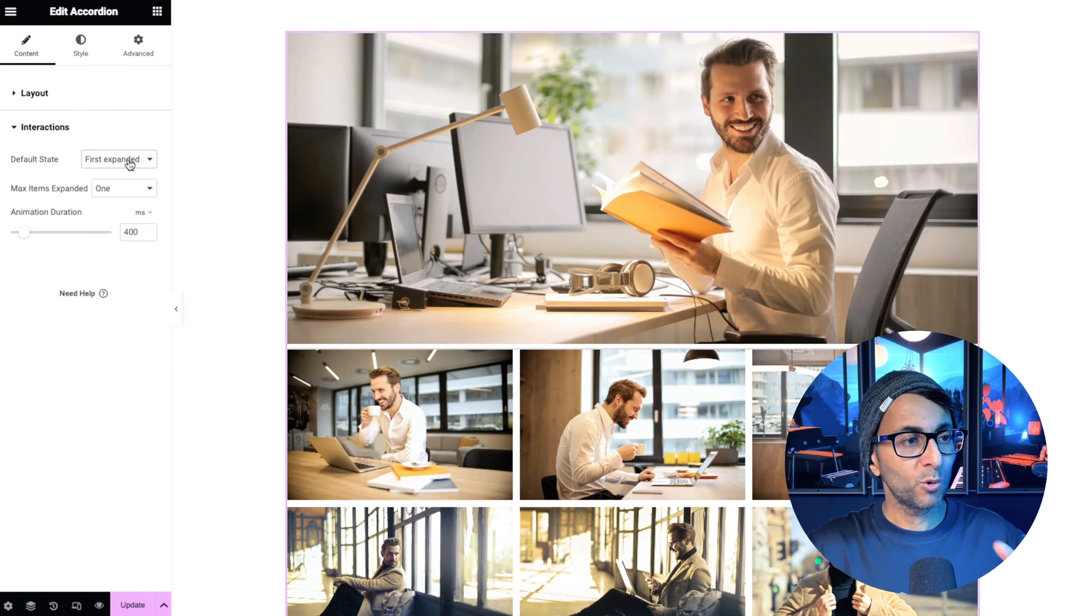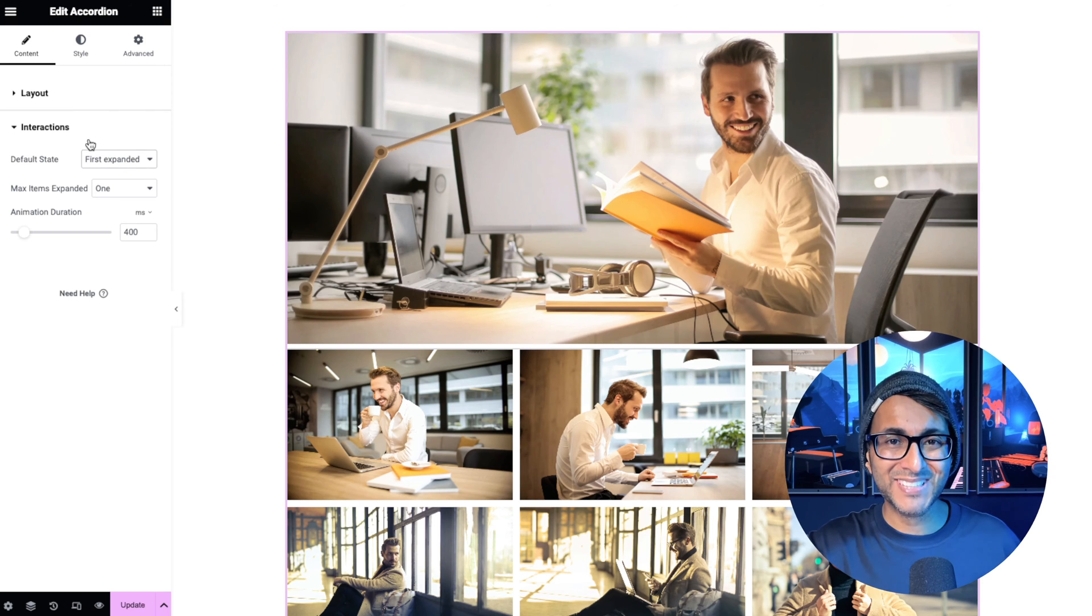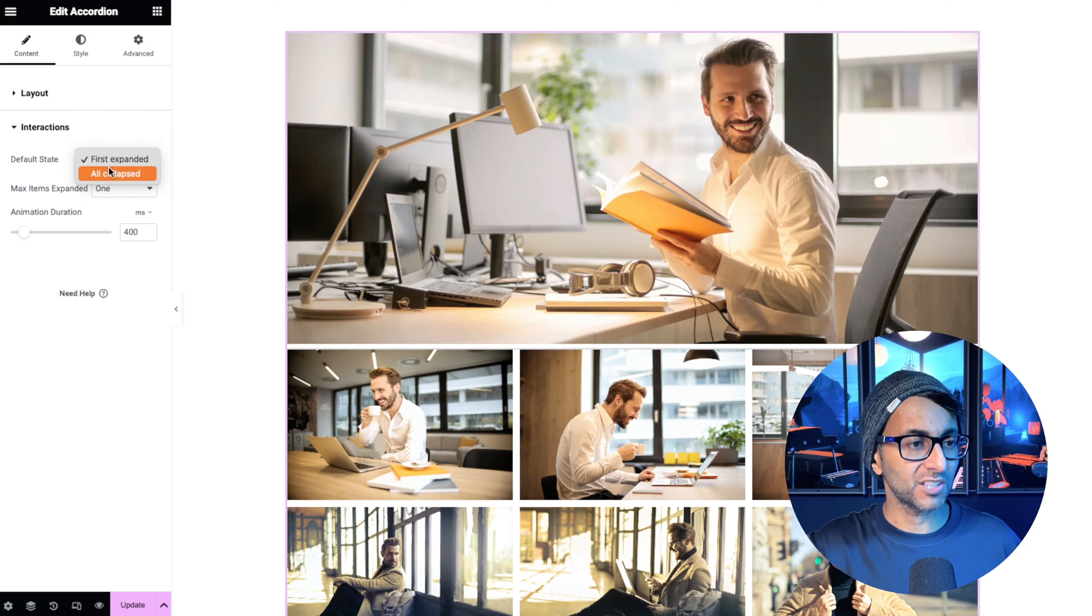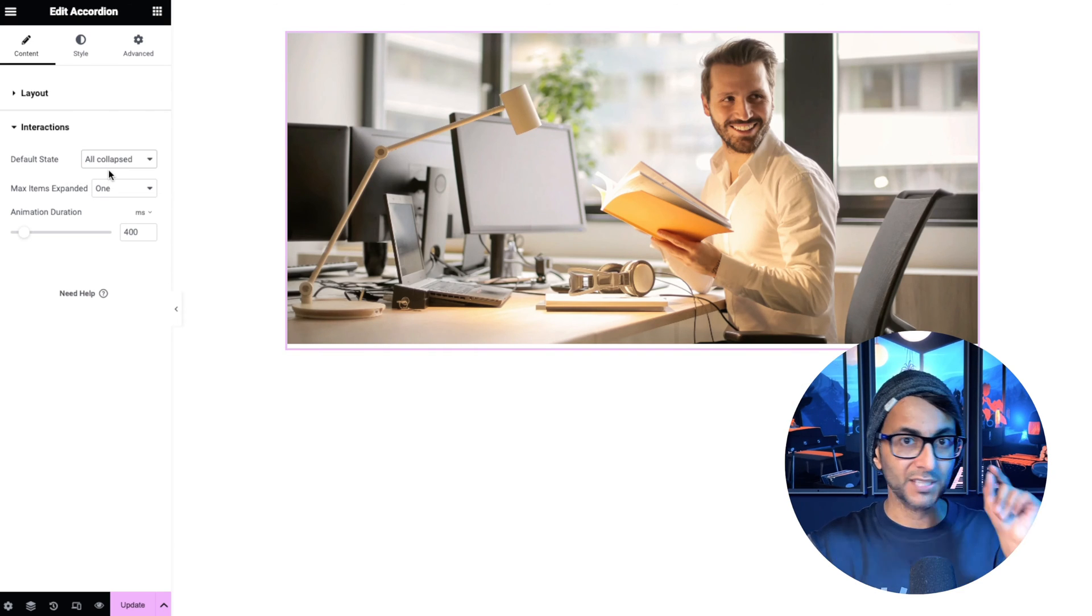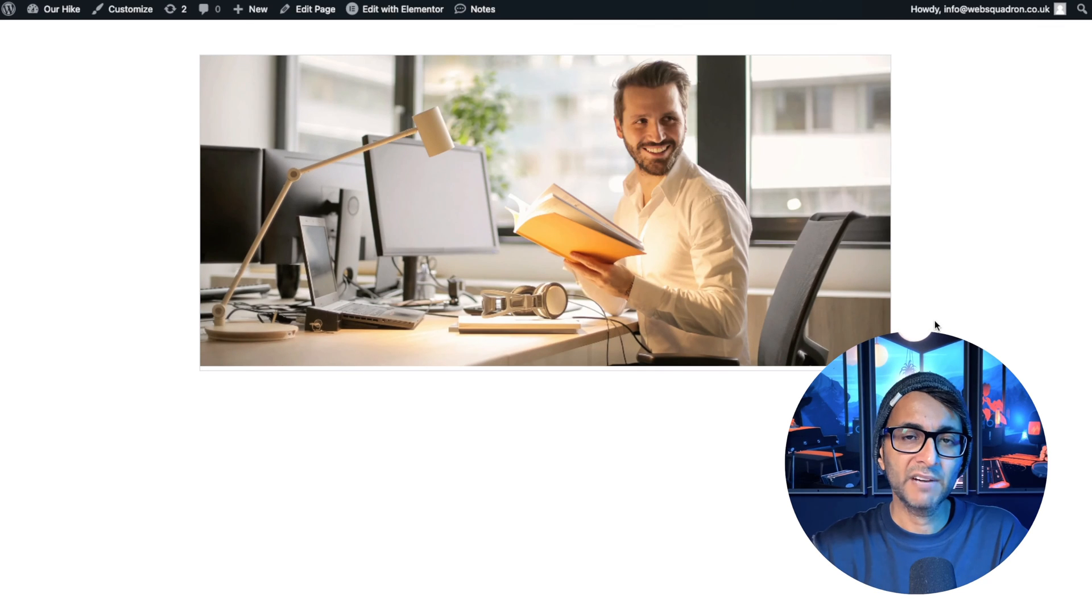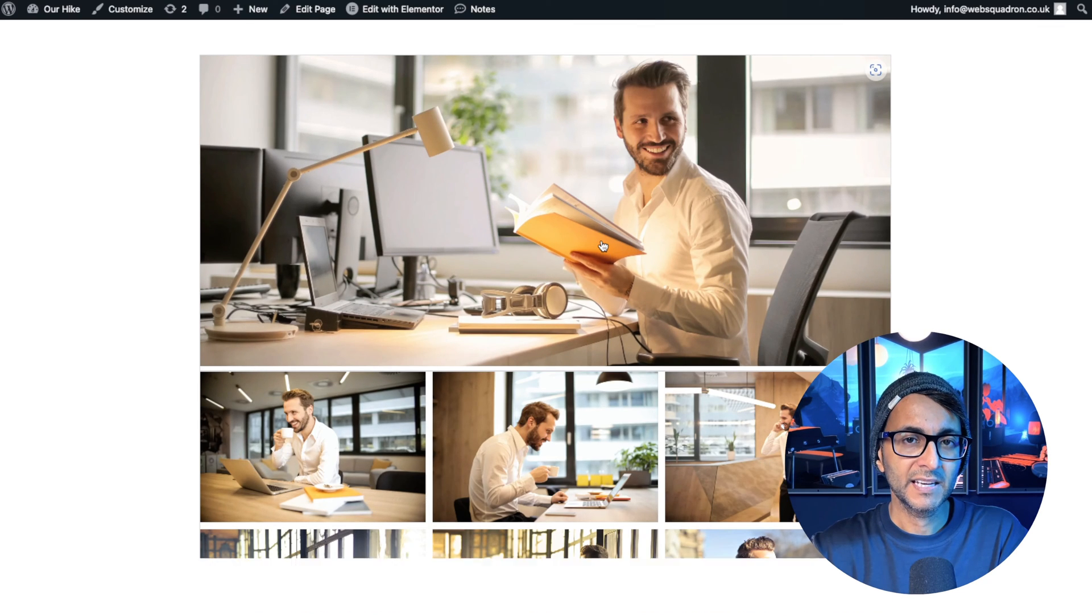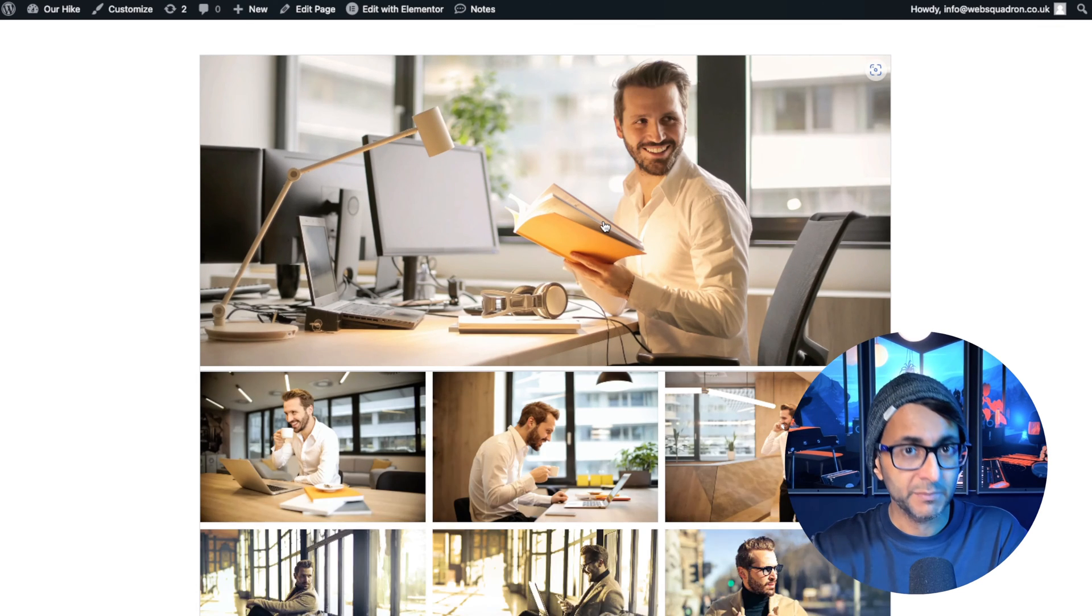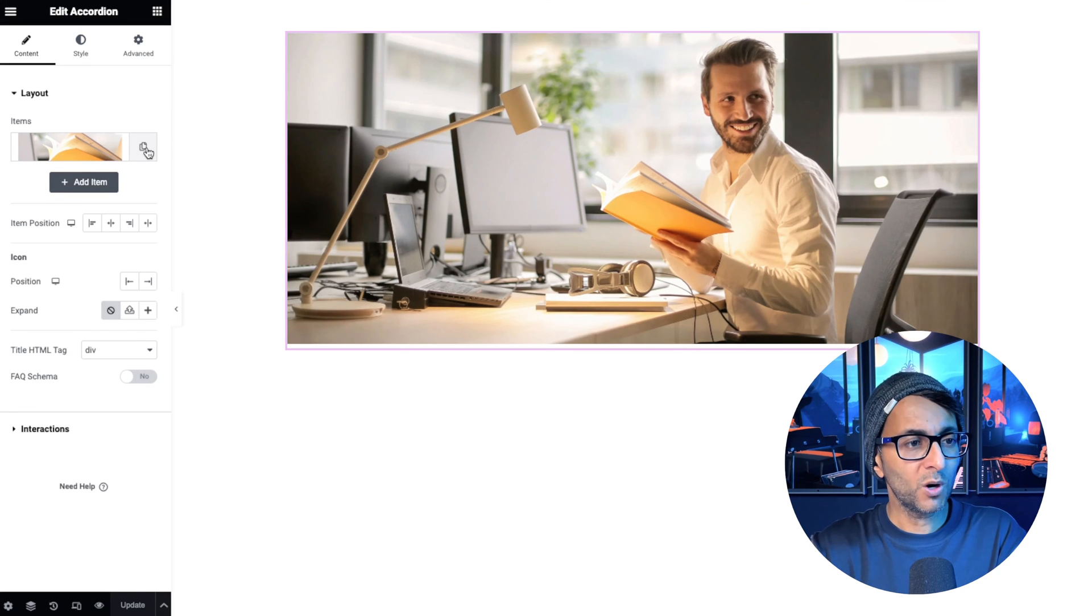And then go back to my accordion and in the content tab where you have the interactions, I'm going to say all are collapsed like that. So here we go. We have our image. I click it and extra images appear. And you know what?